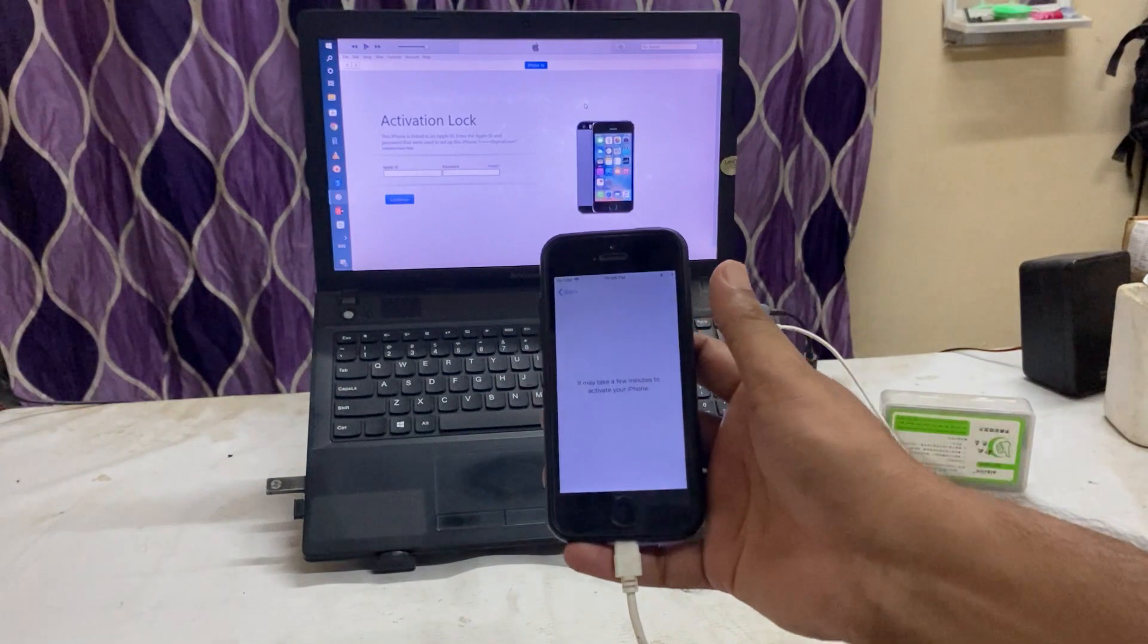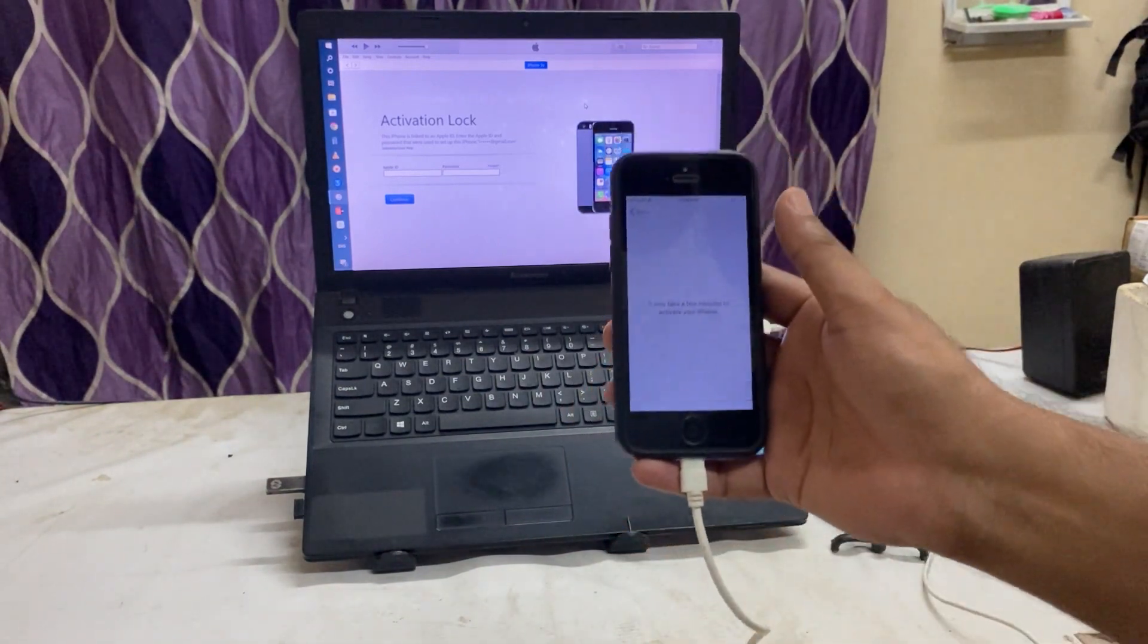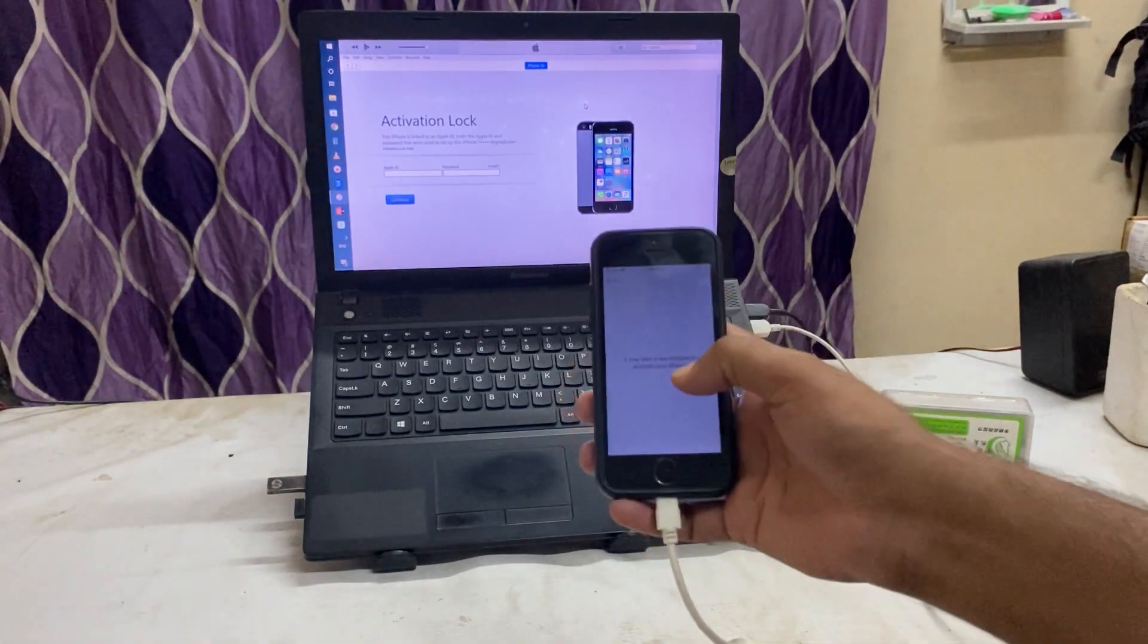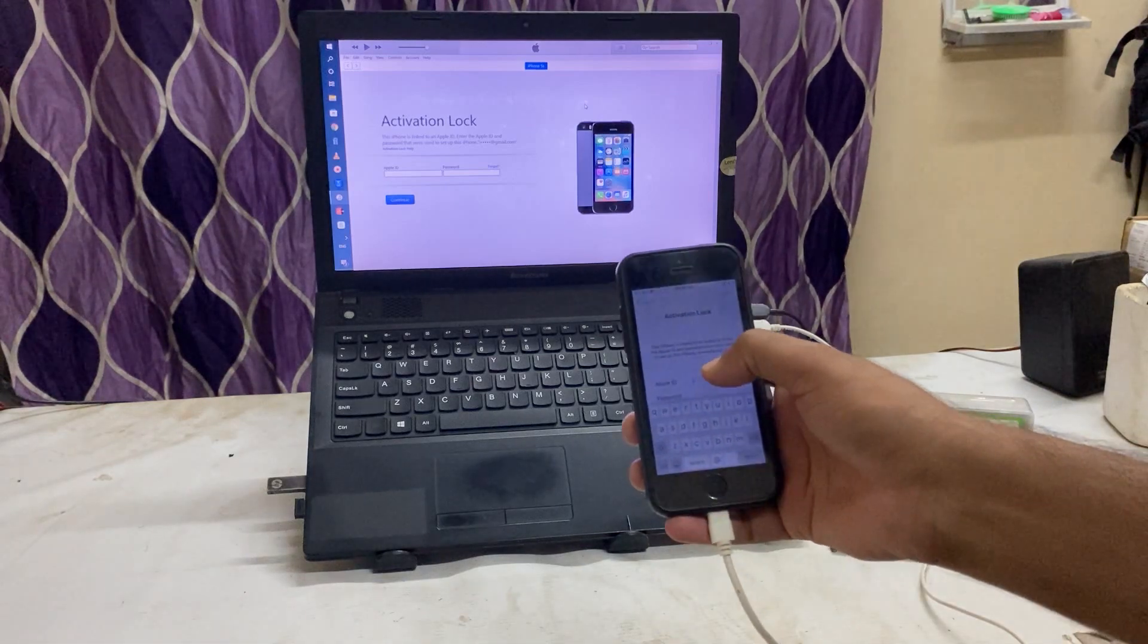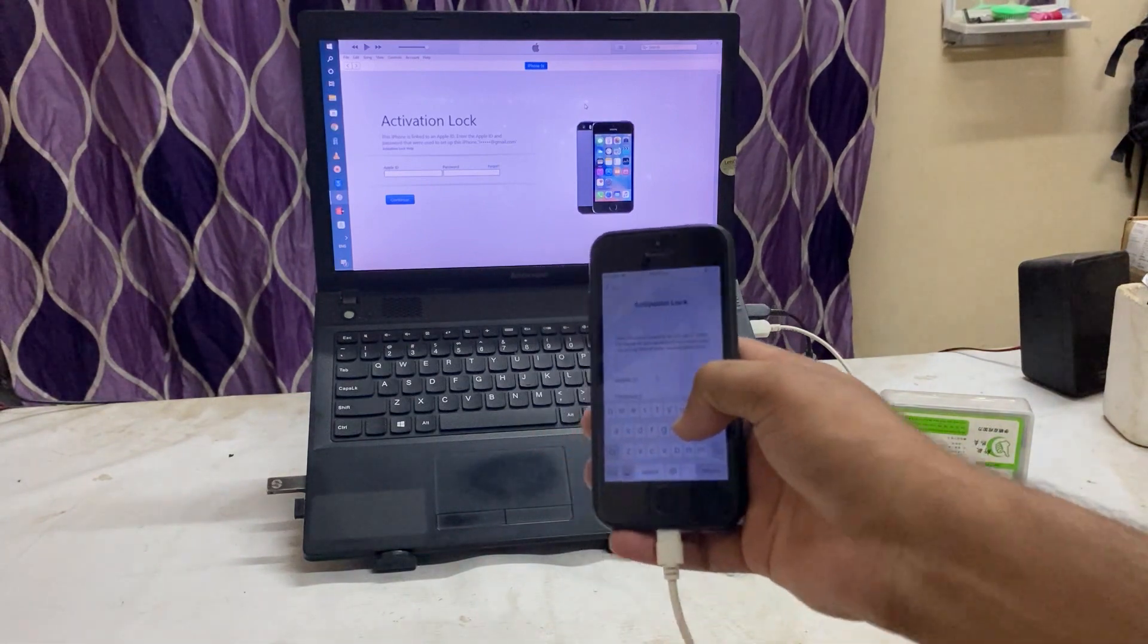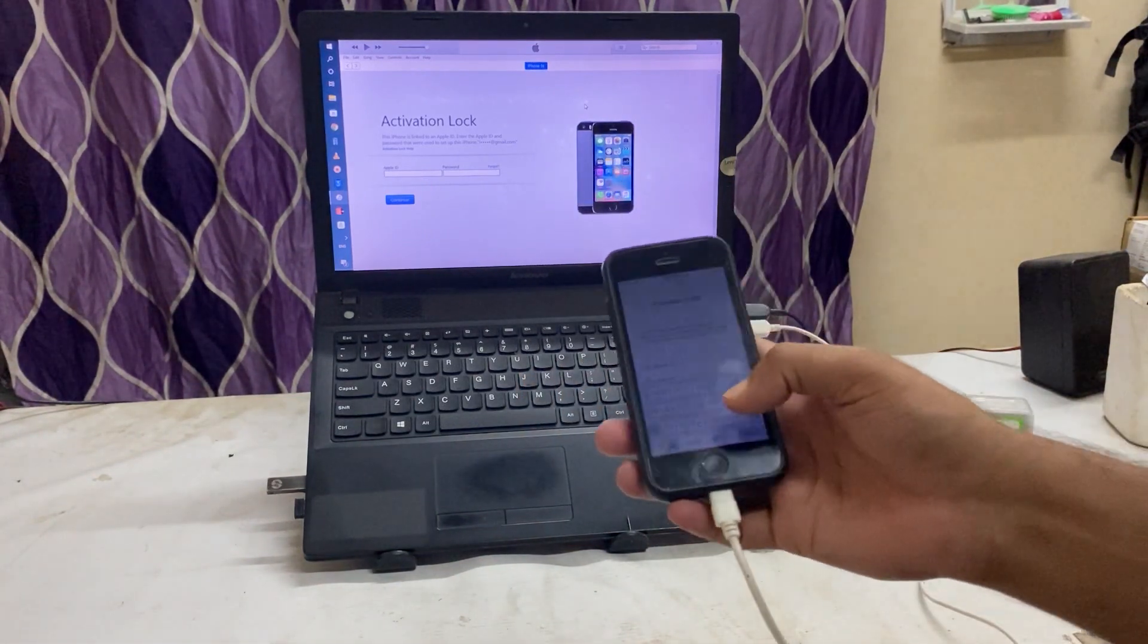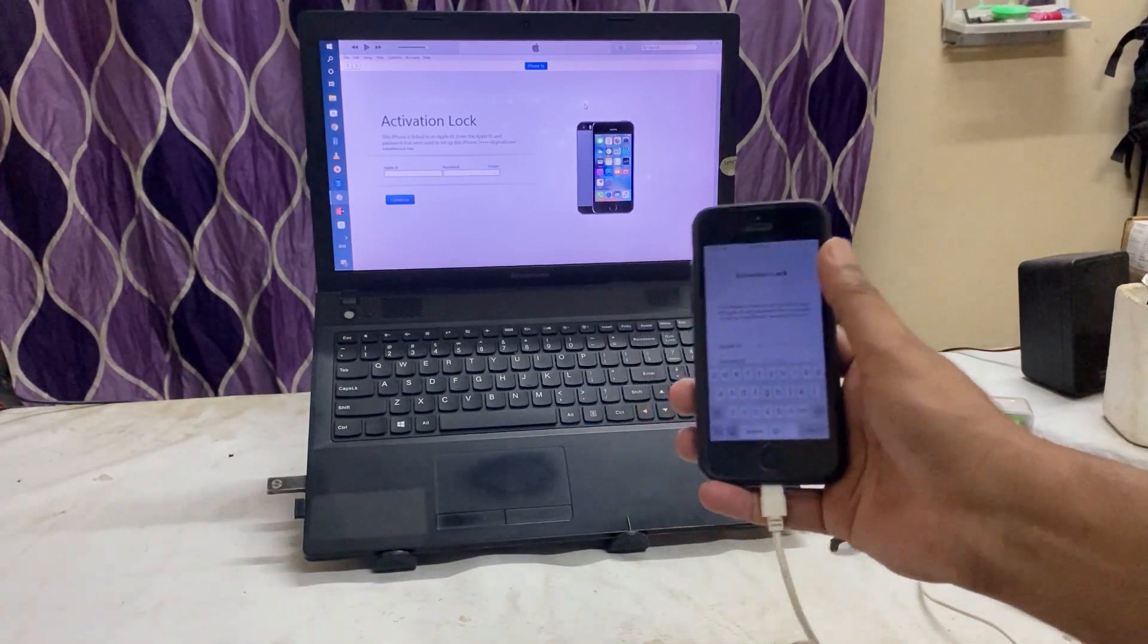See guys, here it has been linked to an Apple ID. When we connect with iTunes on my computer, as well as when we connect with internet on this device, it's saying that your device is linked to an Apple ID. Enter your Apple ID and password that you used to set up this device. So in this situation, if you don't know what is the real ID and the password of this device...